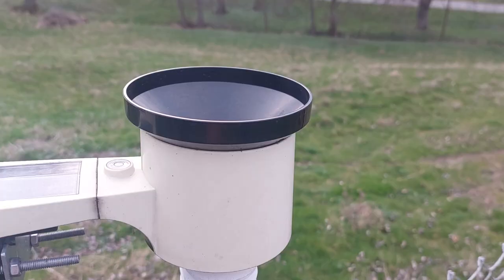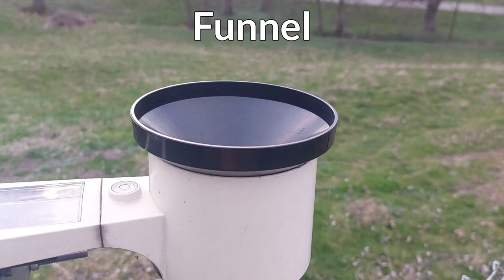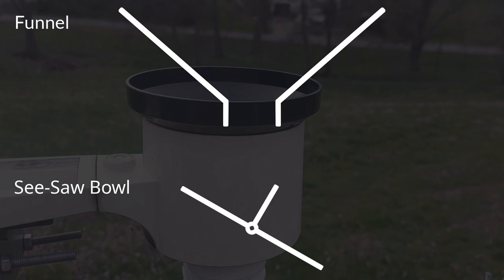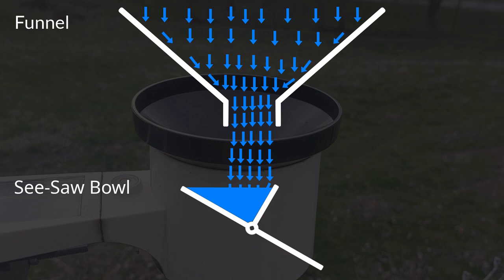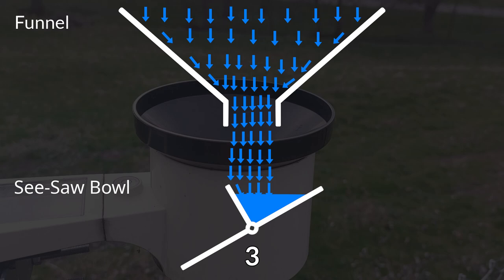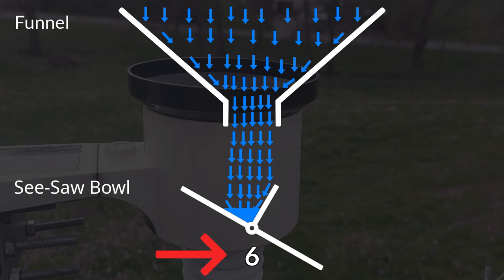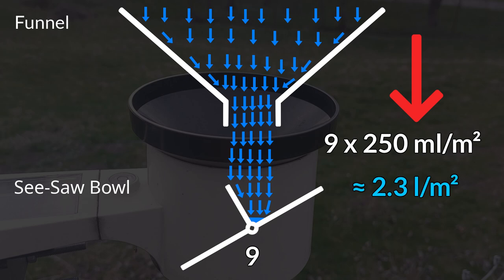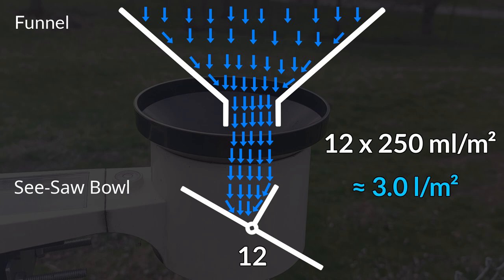On top of that, there is a funnel that collects water during rainfall. This water flows into a small bowl with two compartments. This bowl functions like a seesaw. Incoming water fills one compartment until its weight reaches a critical limit, causing it to tilt and pour out the water. Then the other compartment fills with water and the cycle continues. Every time the seesaw tilts, a sensor detects the movement and increases a counter by one. The value of this counter is then multiplied by a constant value with the unit millimeters per square meter. This constant value is determined by the amount of water the seesaw can hold until it tilts, as well as the intake area of the funnel.